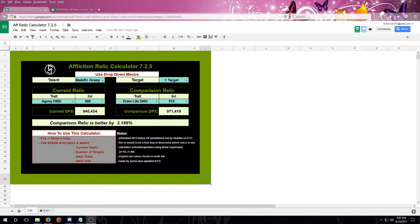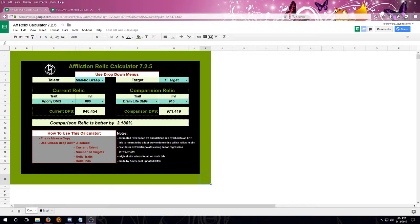Hello everyone, Seve here with a quick tutorial for the new Affliction Relic Calculator for 7.25.